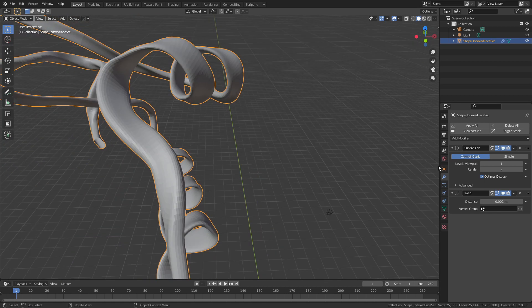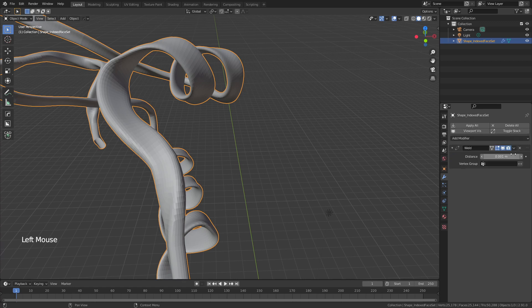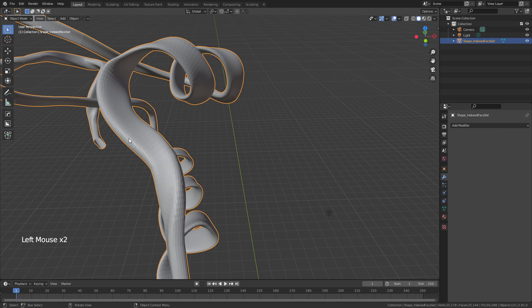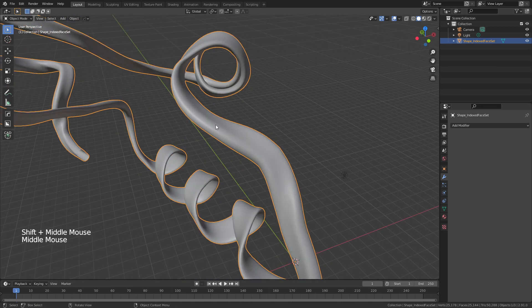From here, simply apply all of these. If you don't have the modifier tools add-on enabled, you won't have apply all — in that case, just apply each modifier in order. Then right-click, shade smooth, and now we have our nice protein structure.